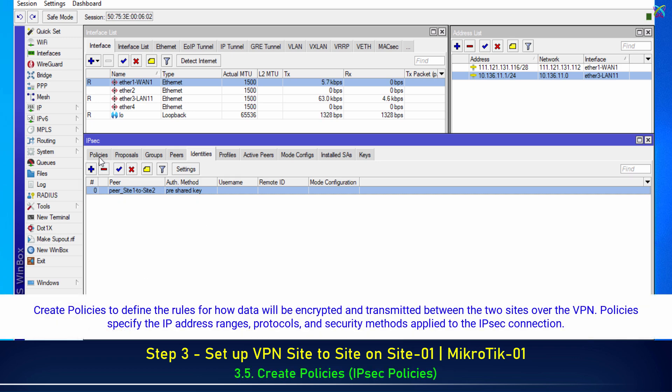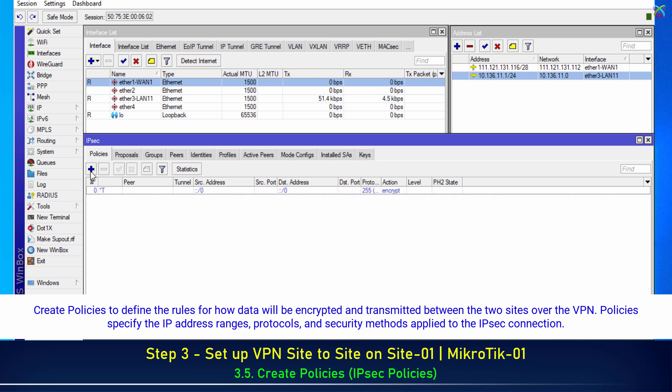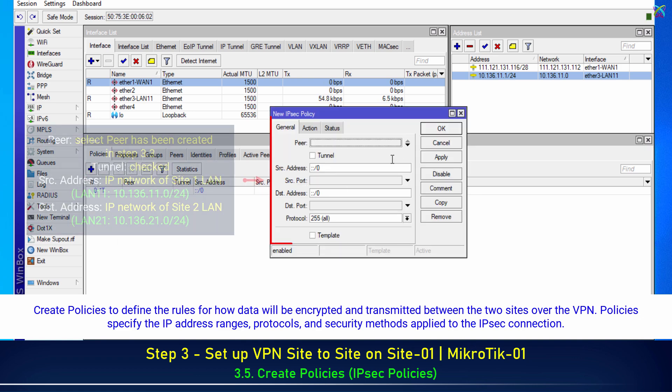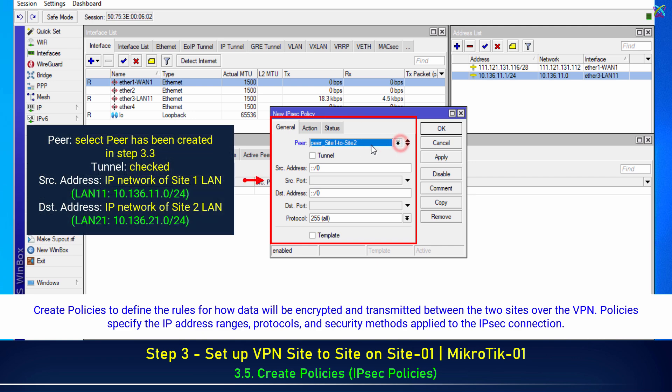Create policies to define the rules for how data will be encrypted and transmitted between the two sites over the VPN. Policies specify the IP address ranges, protocols, and security methods applied to the IPSec connection.